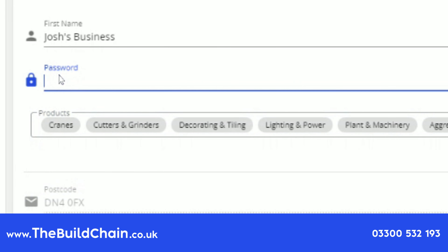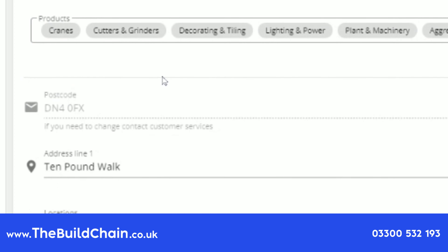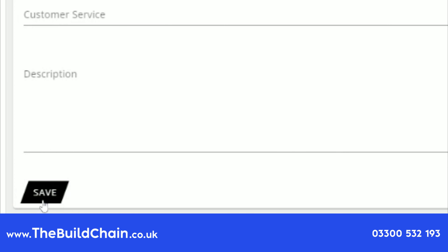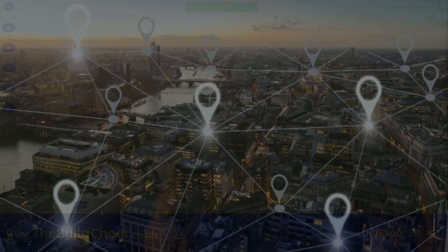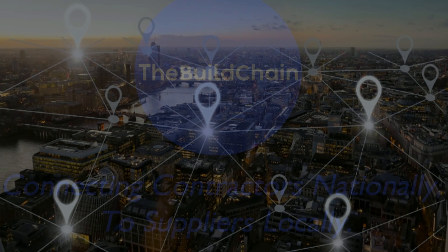Enter your password and simply press save. Your details will now be updated and you will begin to receive inquiries relevant to your updated product category.